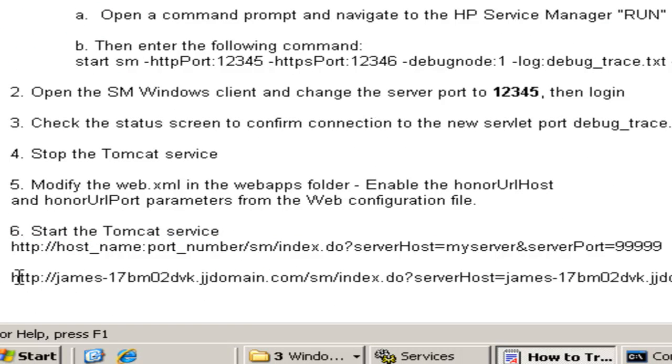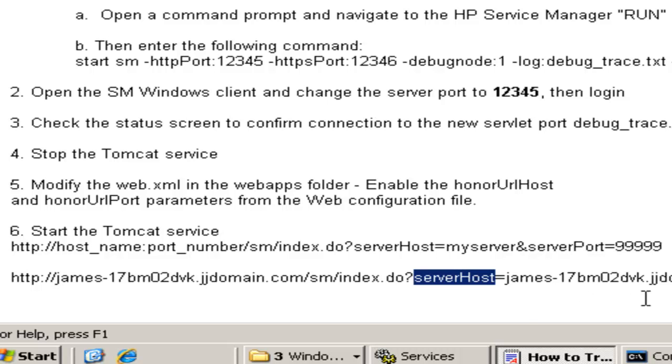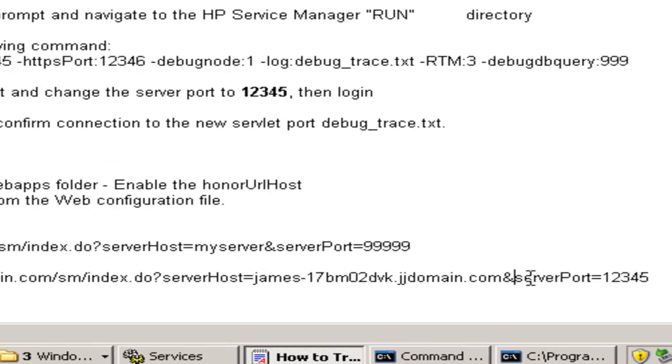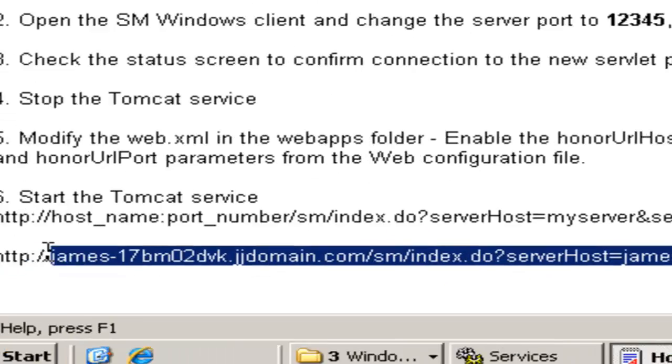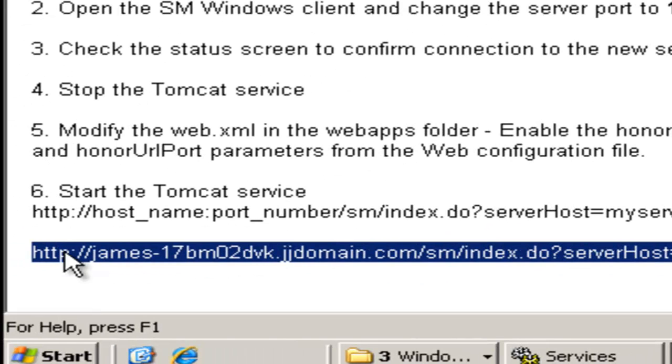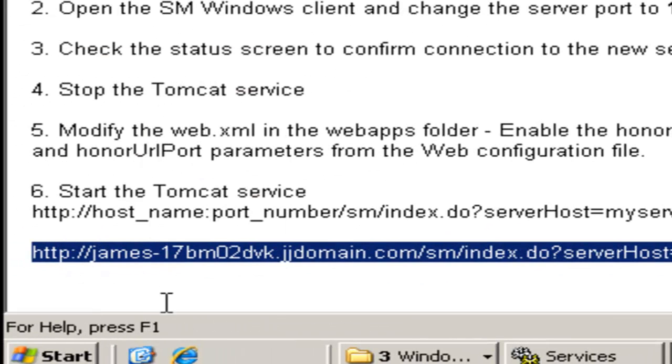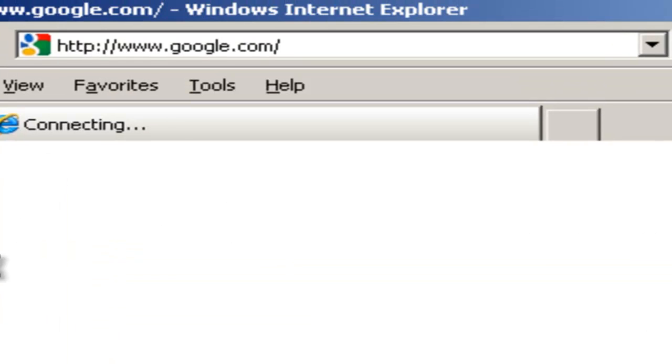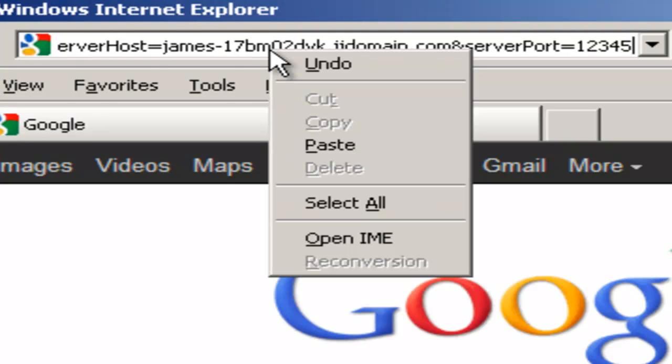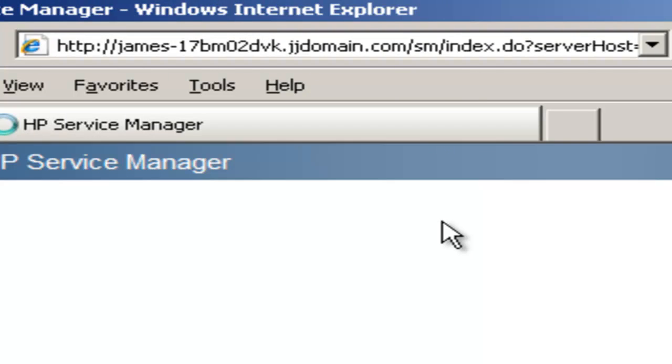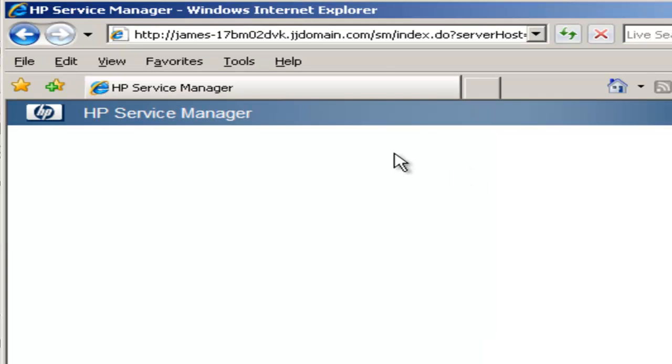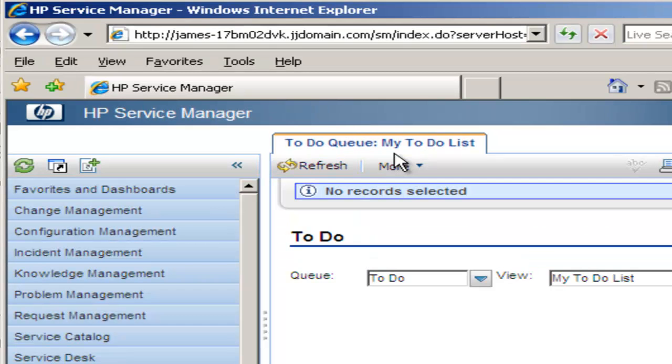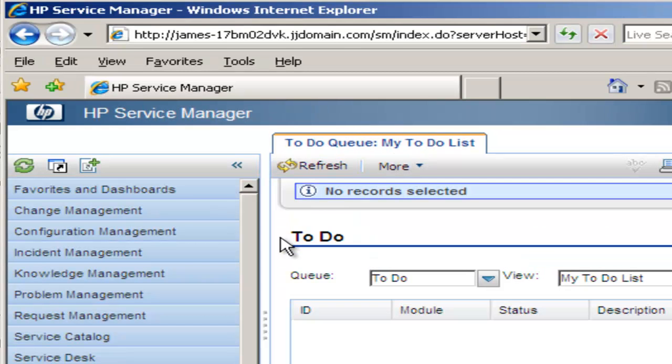Next is actually opening up a browser, and this is where we're going to pass in the URL that's going to contain the server host parameter and the server port parameter that's going to allow us to connect to Service Manager. We just copy and paste the URL into the browser address field. Log in. We seem to have made a successful connection.